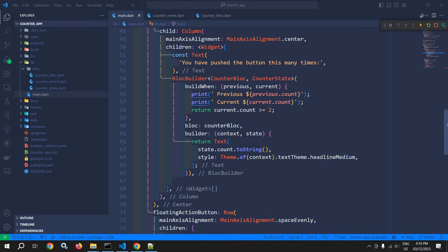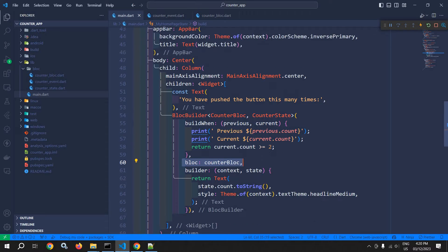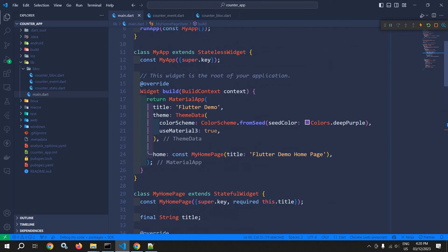Welcome back everyone. In the last video I discussed the BlocBuilder widget, and also that the bloc parameter is optional — if we don't pass it, it searches for the bloc instance provided by the BlocProvider widget. In this video I will discuss the BlocProvider widget. It is a widget provided by the Flutter Bloc library, used to provide the instance of the bloc to the widget tree, making it accessible to the widgets that need it.